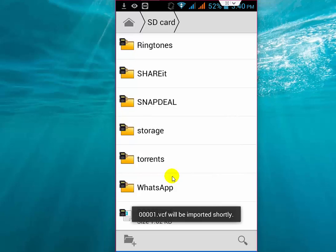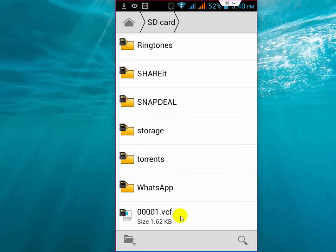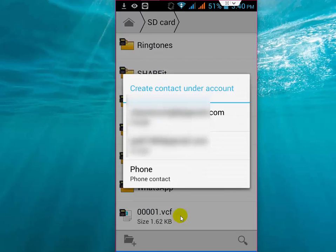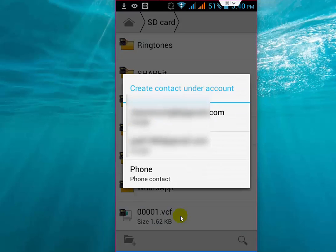That's it! All your contacts are now saved in your new phone. You don't have to do any hard work. This is the easiest way - just go to your old phone contacts, create the VCF file as I showed, transfer the file, and then tap on it to import the contacts.